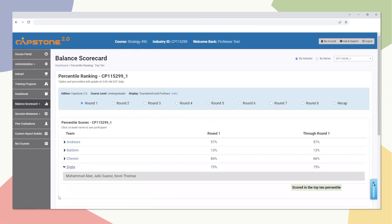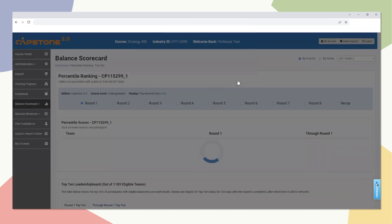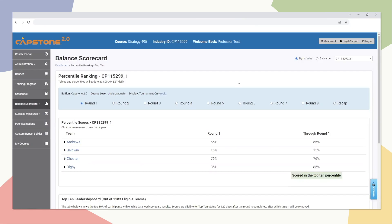On the Percentile Ranking Top 10 page, instructors can see a table with each team's percentile rank for the selected round. Instructors can adjust their percentile settings to compare to all Capstone 2.0 users, or results only from tournament or foot race games depending on their course setup. Balanced Scorecard percentiles are updated once a day, and the rankings and leaderboards shown on this page will refresh accordingly.